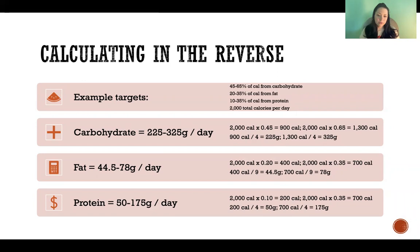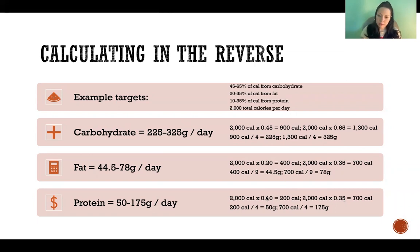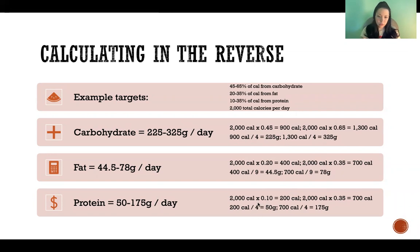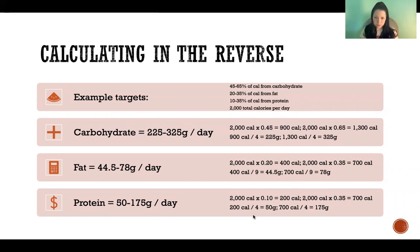The math for protein is going to be exactly the same, but there we're using 0.1 and 0.35 to find 10% to 35%. Because there are four calories per gram of protein, the math is done in exactly the same way, just using the different percentages.